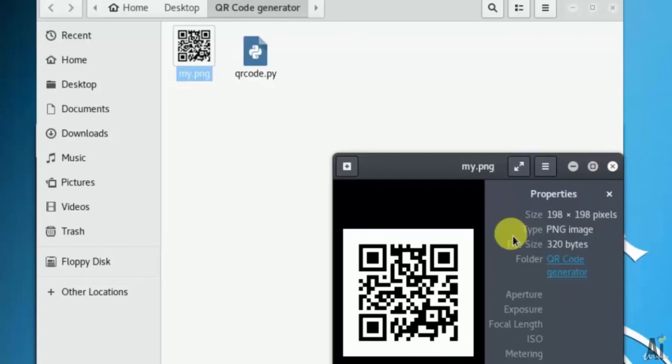So that's it. Pretty simple in this video on qrcode generator. Thank you for watching this video.